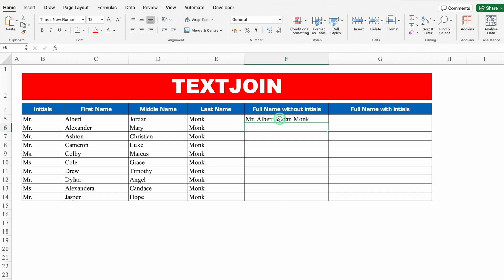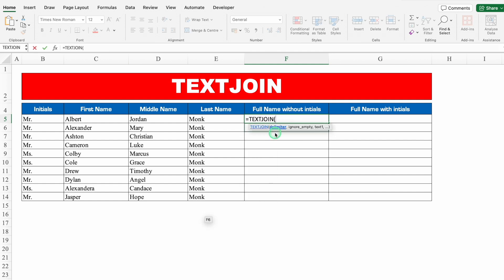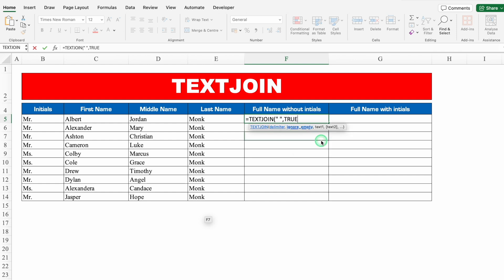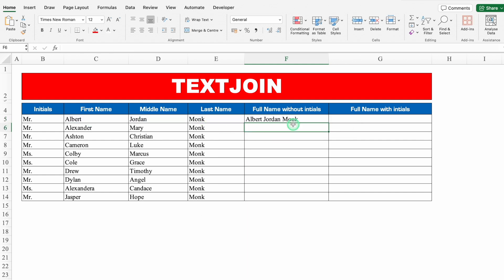But I want the result without initials here, so I'll delete this and type equals TEXTJOIN, bracket open. I'll set the delimiter as a space using double inverted commas. Then TRUE to ignore empty cells. This time instead of selecting text one by one, I will select all the text together. We'll close the bracket and hit Enter — and I got the full name without initials.